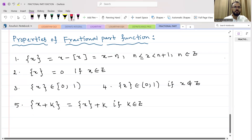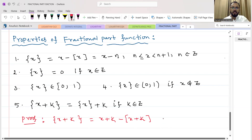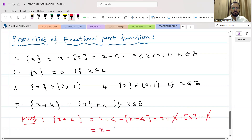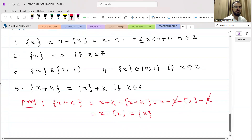Proof: According to the definition, {x + k} = (x + k) − ⌊x + k⌋. Since k is an integer, we can write this as (x + k) − ⌊x⌋ − k. The k terms cancel, giving x − ⌊x⌋, which is nothing but {x}. Therefore {x + k} = {x}. This property is very, very important.